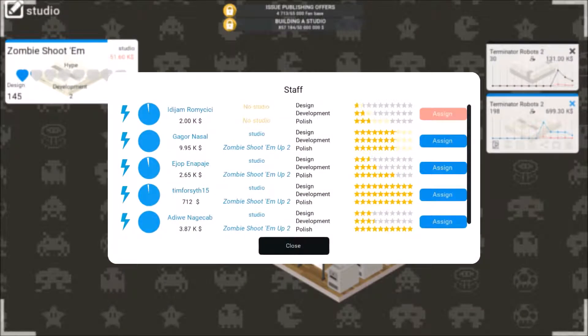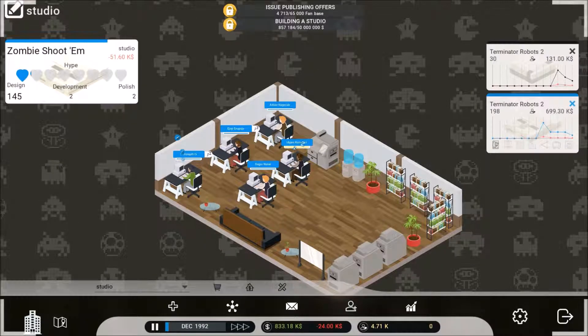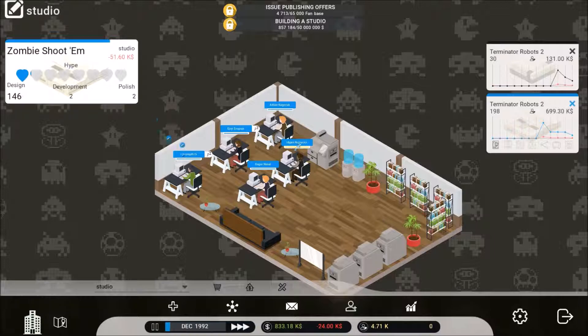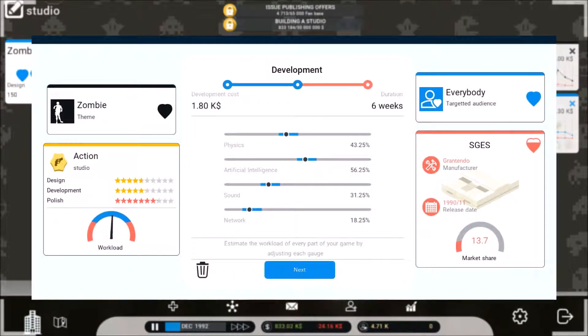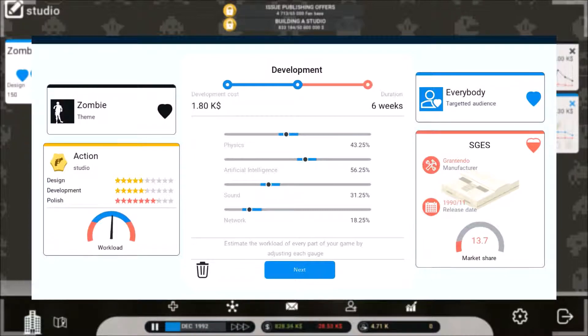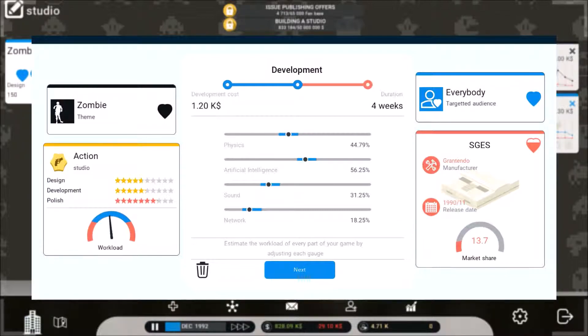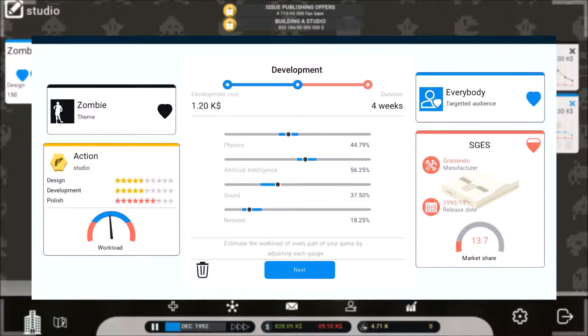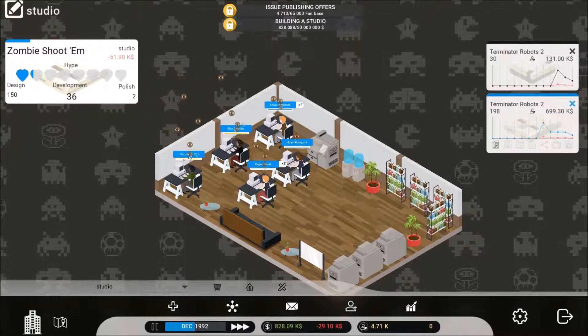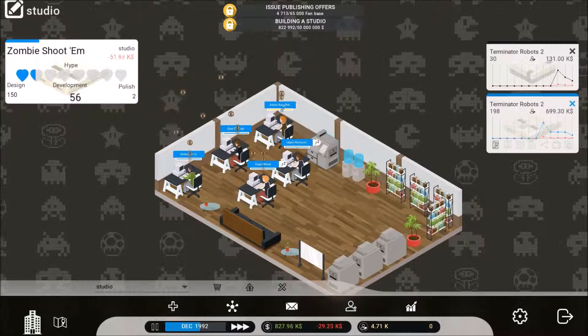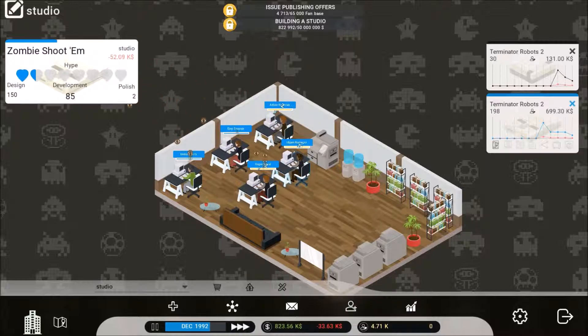Another update for this allowing added sound effects now, sweet. Alright, let's get to work. Physics don't have to be high, artificial intelligence don't have to be high, sound and network. That needs to be up there a little bit.